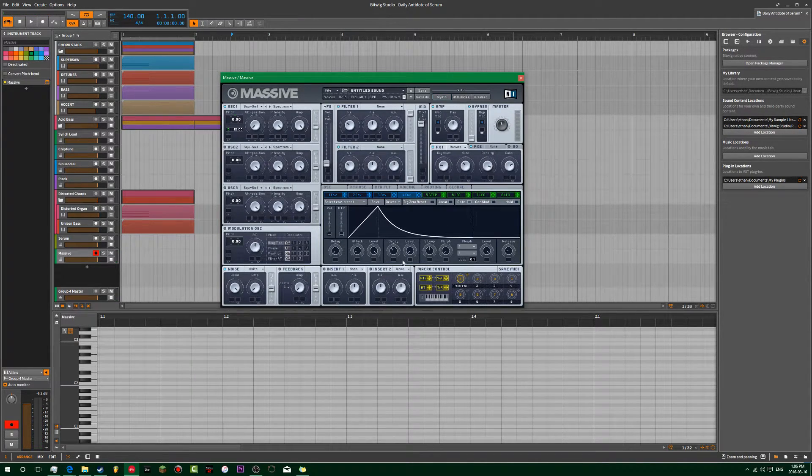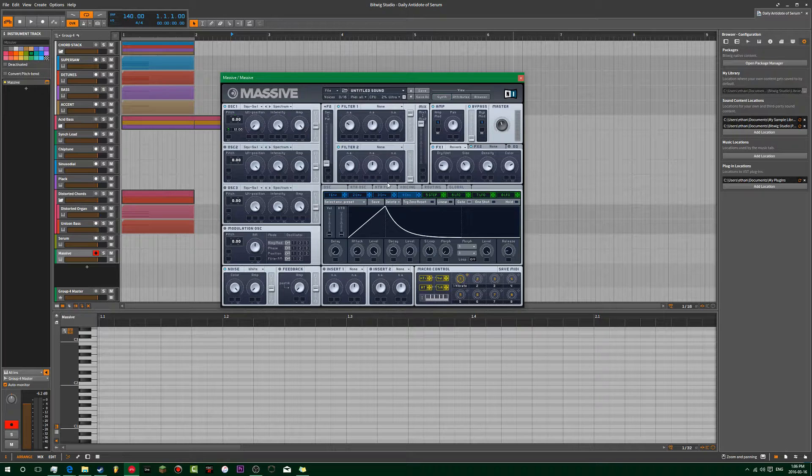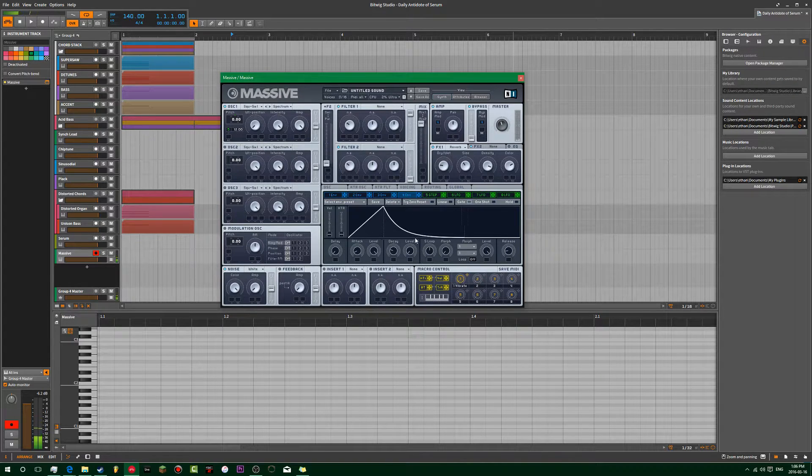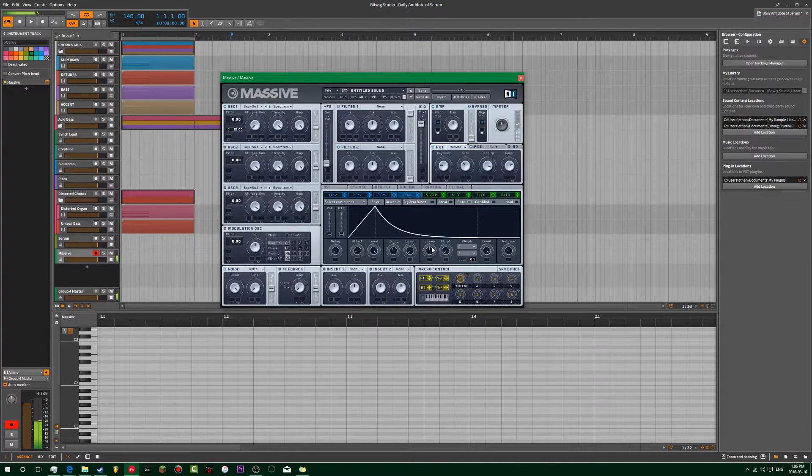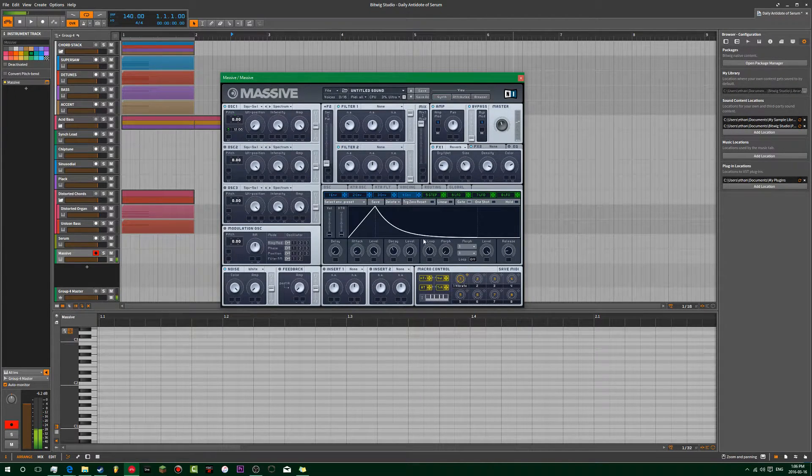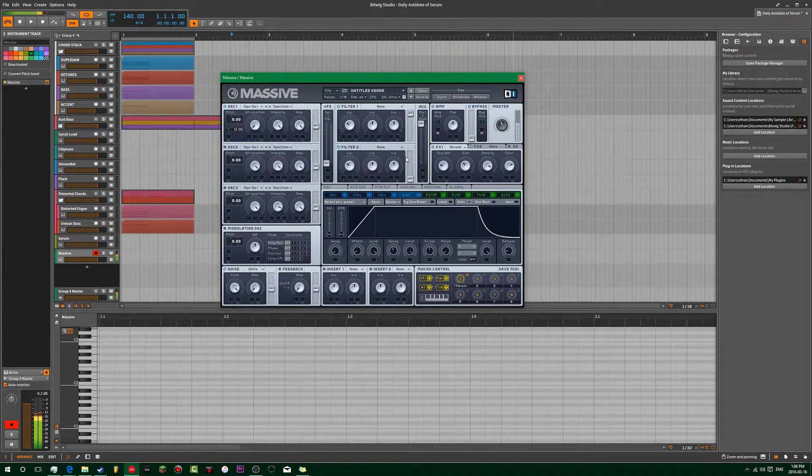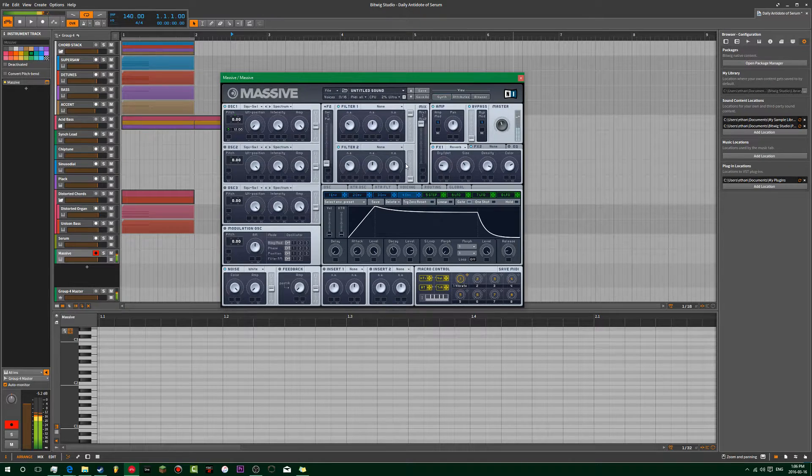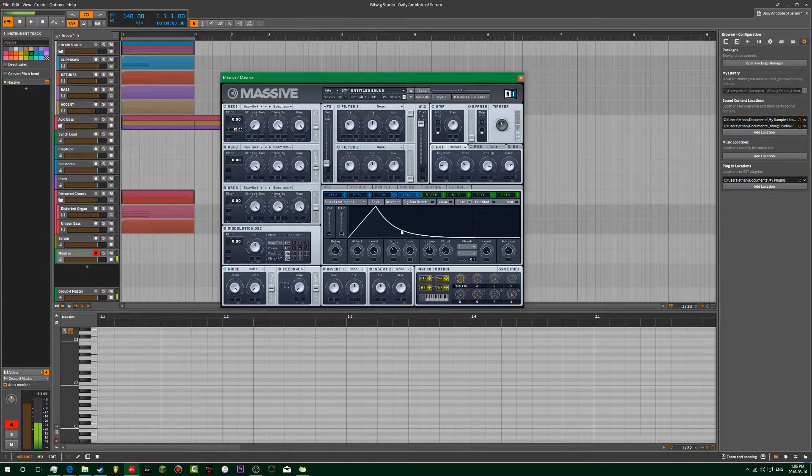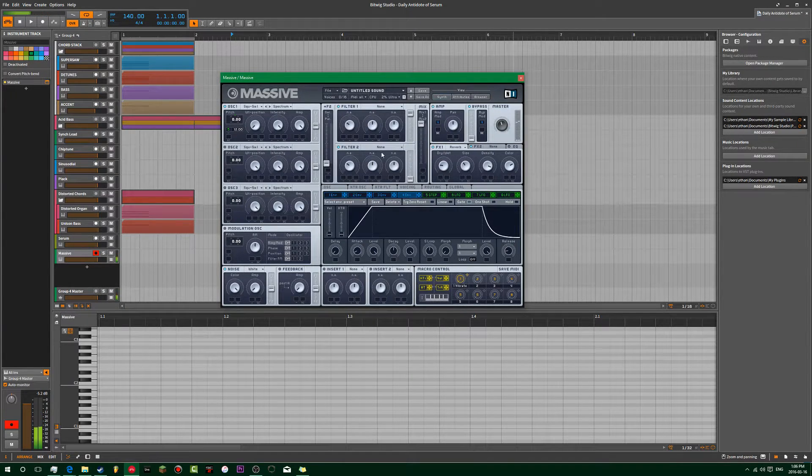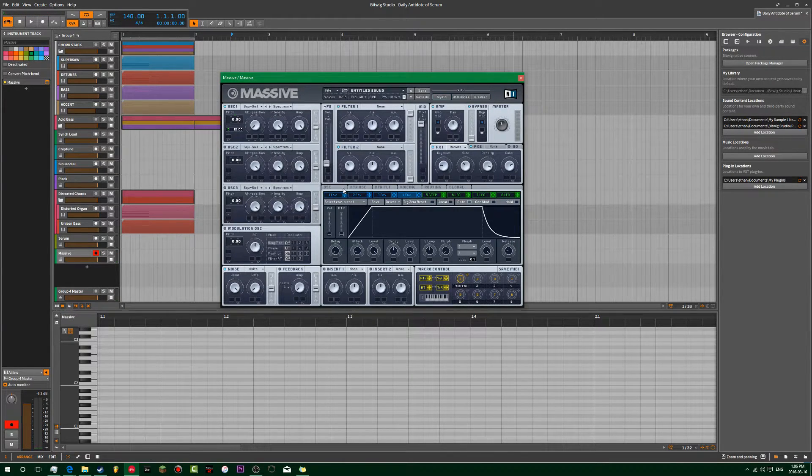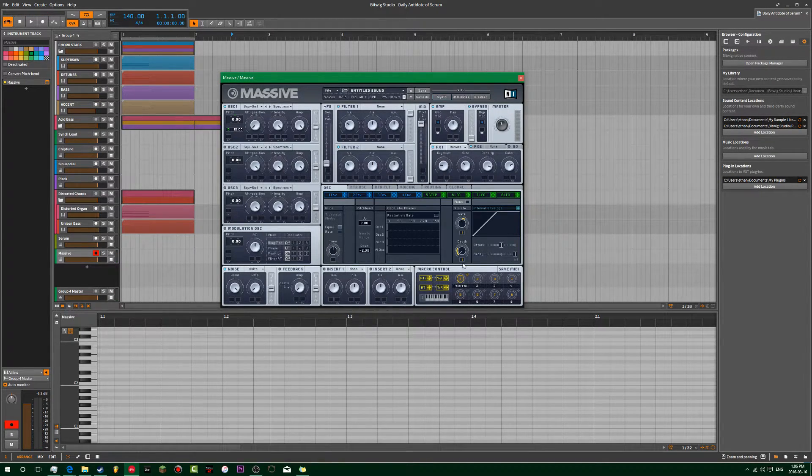Do some pitch or some envelope here on the volume. You can make leads out of this too if you wanted to.